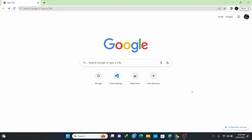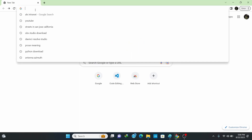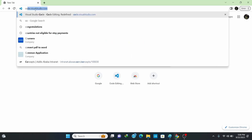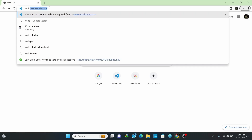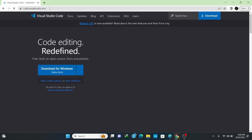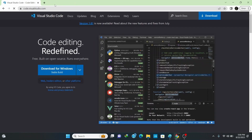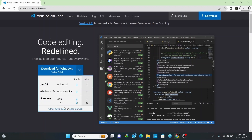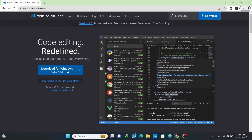Now let's install the IDE, which is VS Code. Open your browser and on the URL bar type code.visualstudio.com and hit Enter. This opens up the official Visual Studio Code site. It automatically identifies your Windows operating system. If you want a different OS, click the down arrow to select it. To download for Windows, simply click Download for Windows.